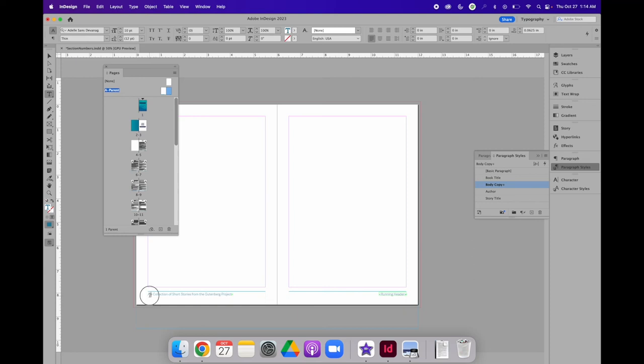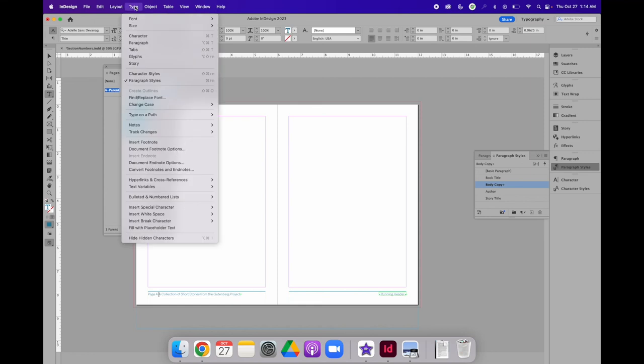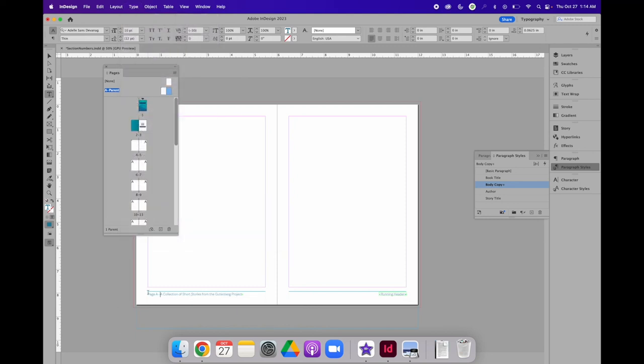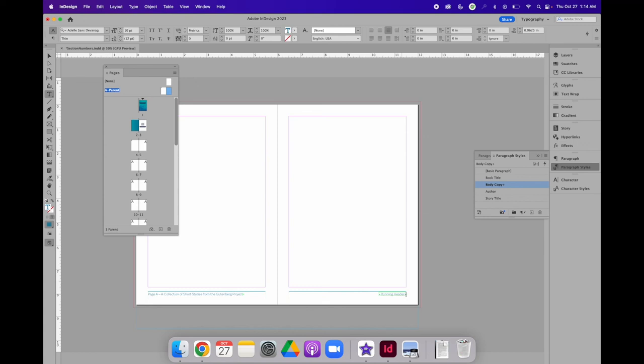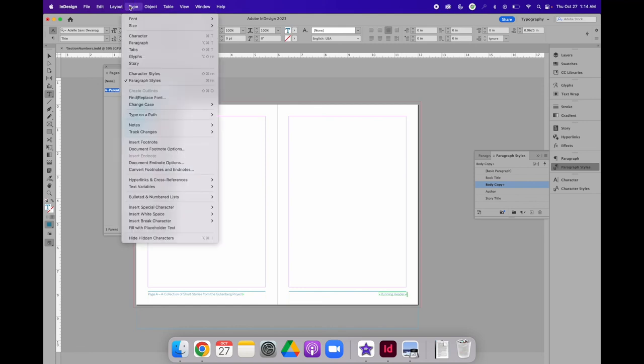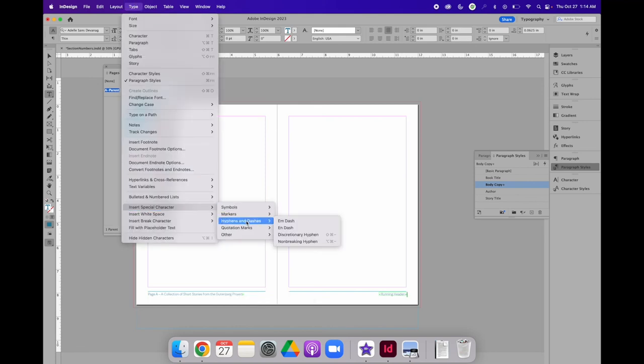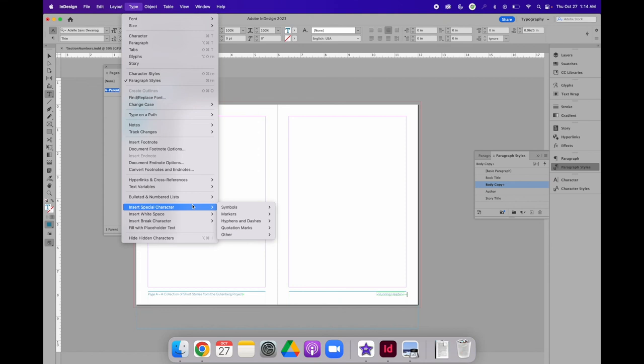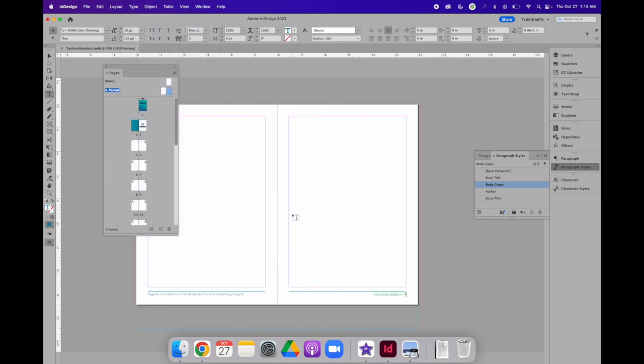So I'm going to put A, I'm going to type page A, and I'm going to insert a hyphen. So we learned about special characters to insert hyphens and dashes. So maybe we want to have an N dash in between the page number and the title of the book. And then I can repeat that on the right-hand side. So after the variable content for the running header, I'm going to hit the space bar, choose type, insert special character, hyphens, and N dash. Then I'll hit the space bar again, and choose type, insert special character, markers, and current page number.